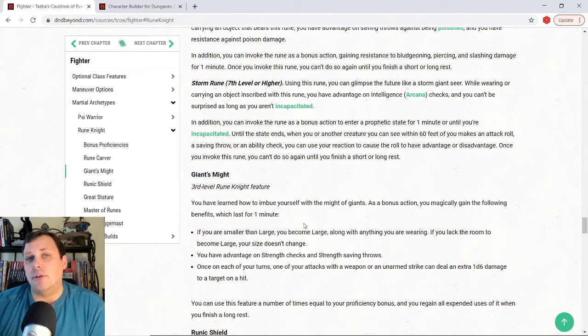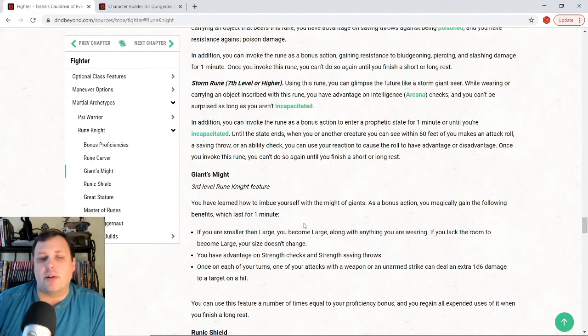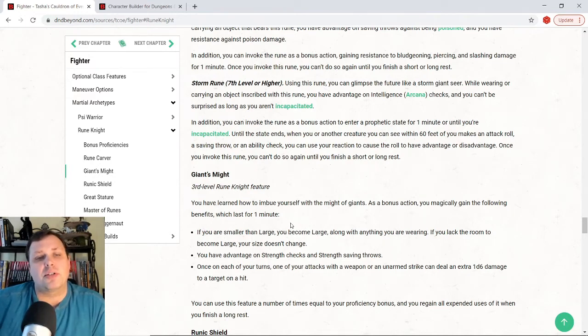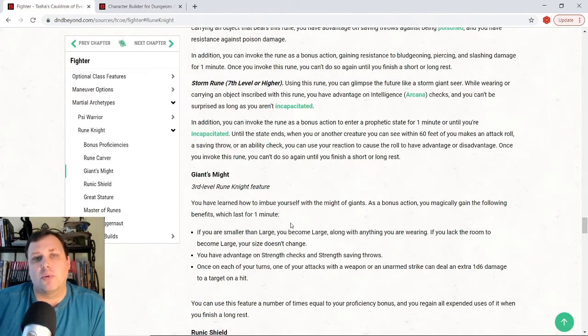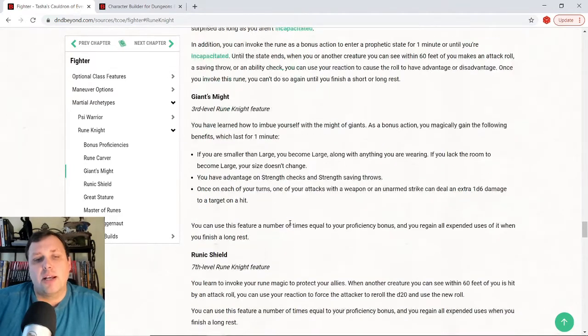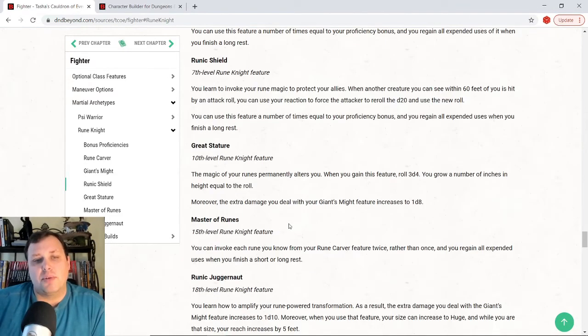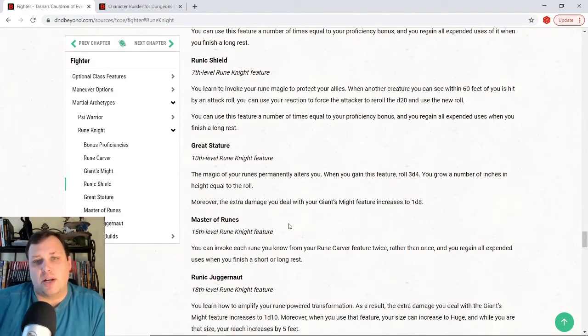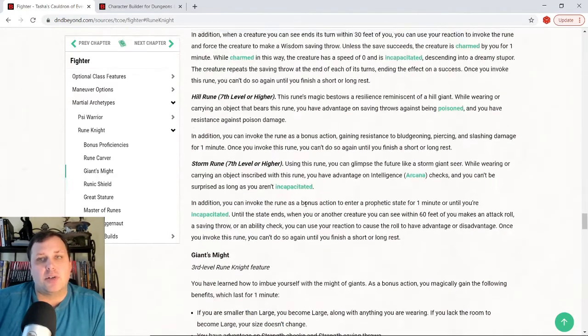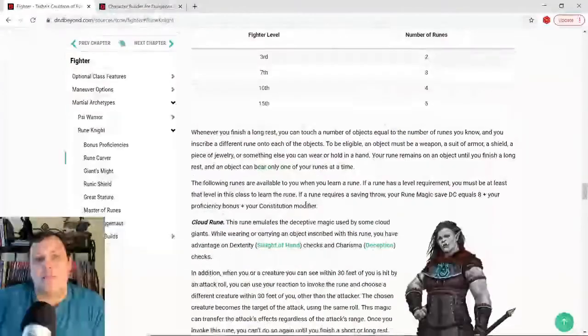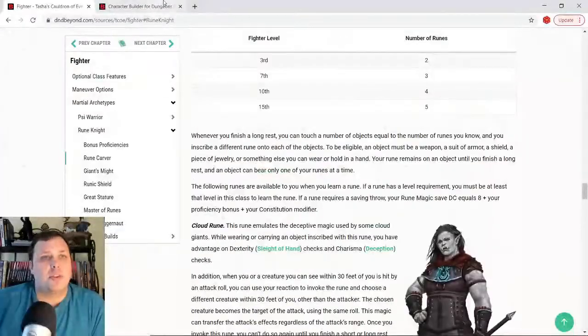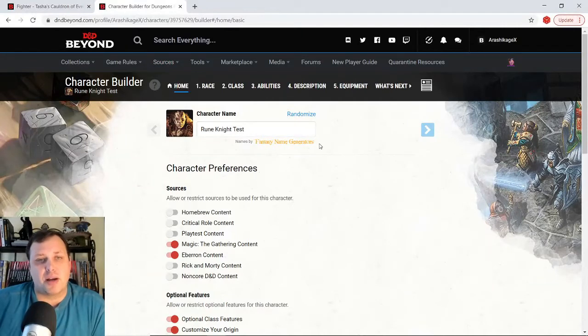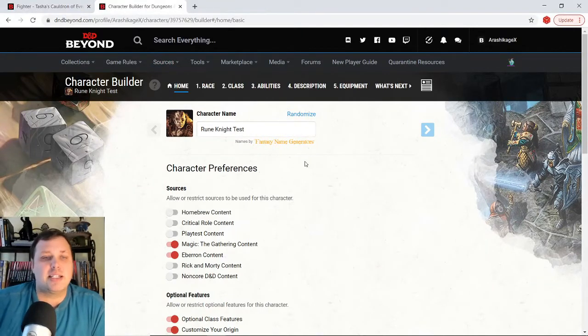So we're going to kind of build something that will kind of work with that. This is going to be a build I use on similar for something else, but I think it really works well for Rune Knight. And then we'll kind of talk about some of these other abilities as we get going. I like runic shield a lot as we get going. But let me just go ahead and tell you where my mind is with the build right now. So this is my rune knight test.